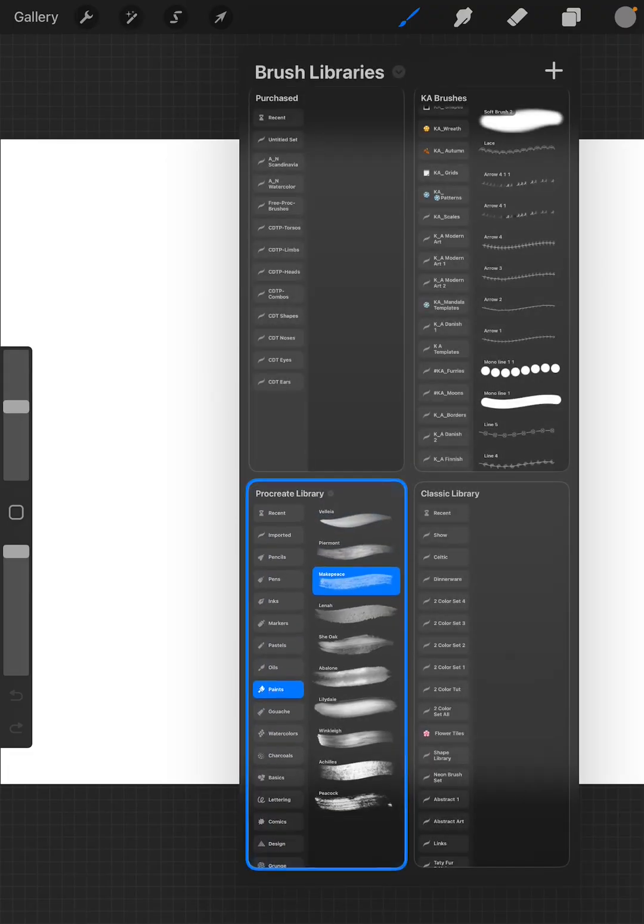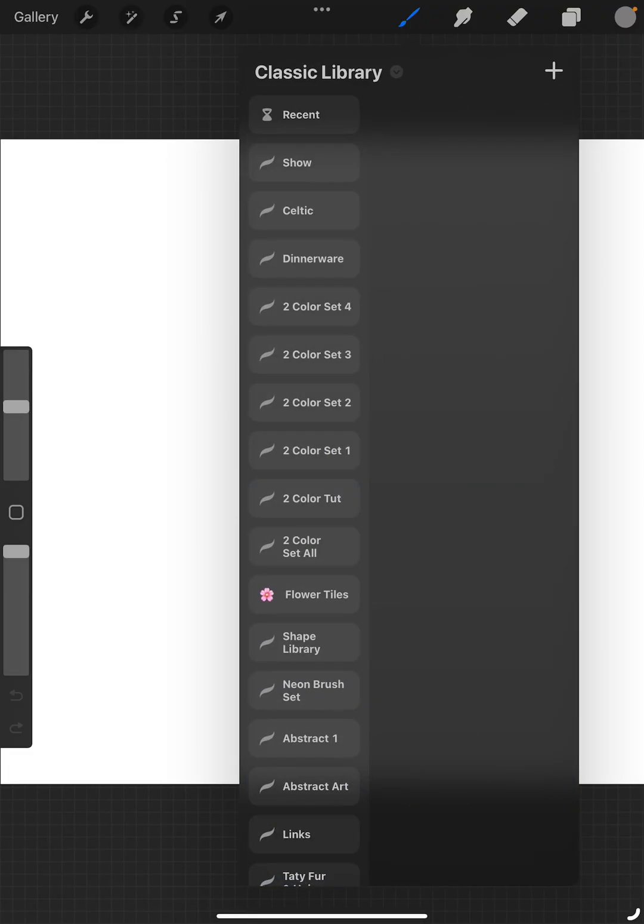The Procreate library should have only the basic ones that come with the program. Pinch down, Classic Library is everything that came from your previous version of Procreate. So that's how you move brushes around.